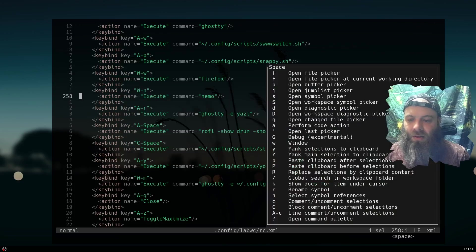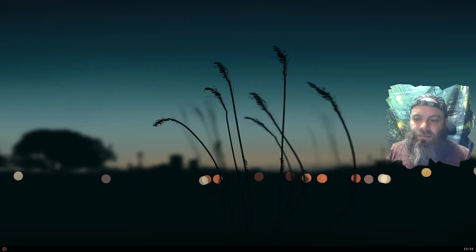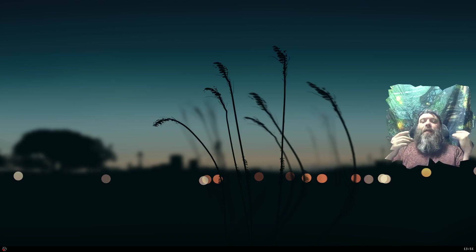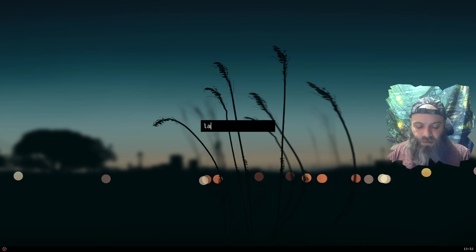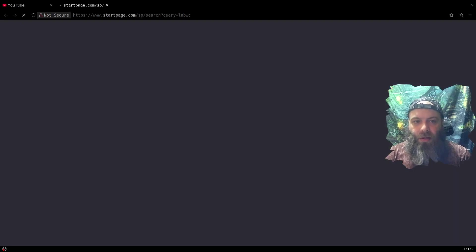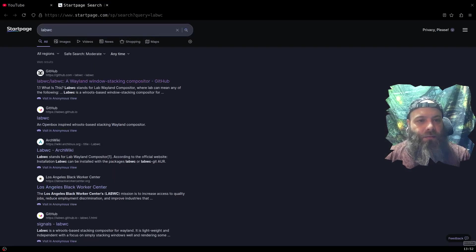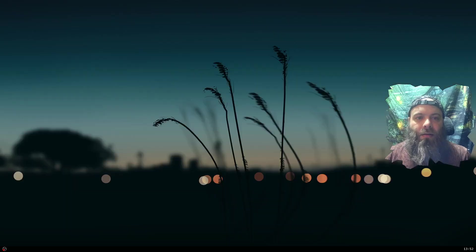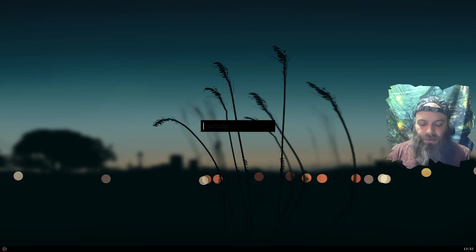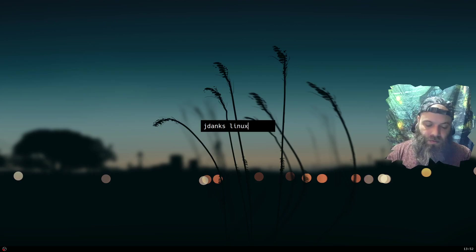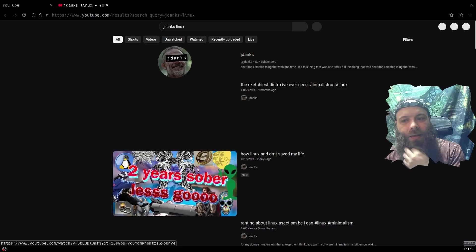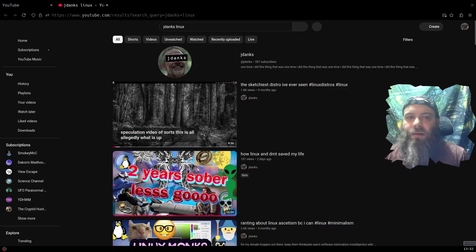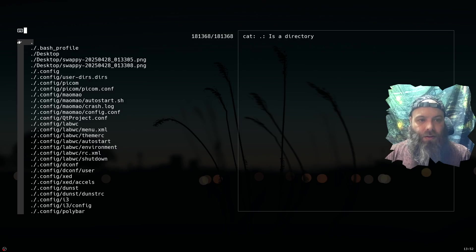I switched my rofi so it has icons now, still the same rofi I always use. I added a feature for really instant web search access — I set up a rofi menu so I can type something like 'labwc' and it'll pop Firefox open with exactly that search. I did the same thing for YouTube search, so I can look something up and it just opens directly.